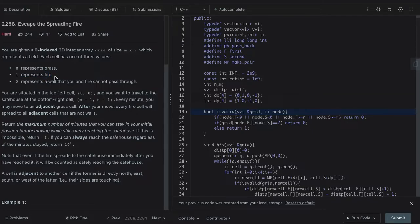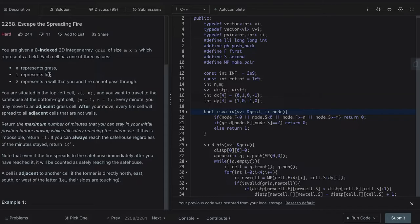are responsible for the spread of fire. For example, if the cell 0,0 has fire, then at time t equals 1 the fire will spread to its four adjacent cells as well.